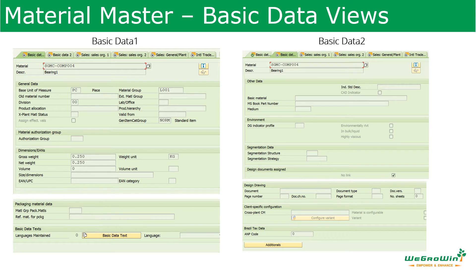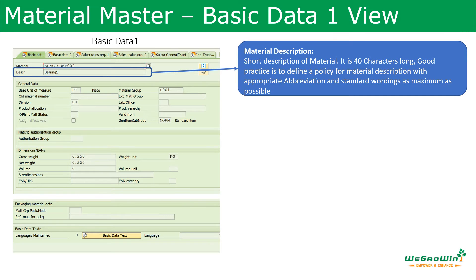The material master has two views — Basic Data 1 and Basic Data 2. Let us see the individual fields. First is the material description. The material code is entered when creating the material master, or it can be generated by the system. The material description is a short description limited to 40 characters. Because of this limit, a best practice must be established to define material descriptions in a logical sequence with proper abbreviations.